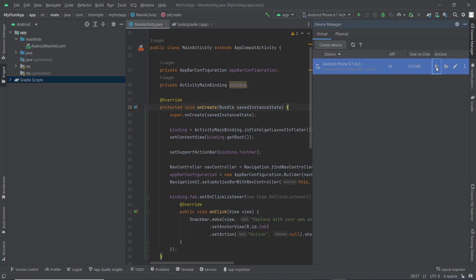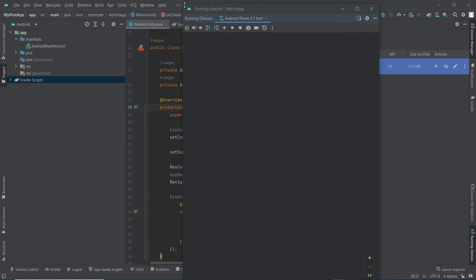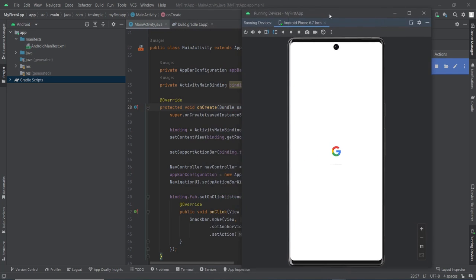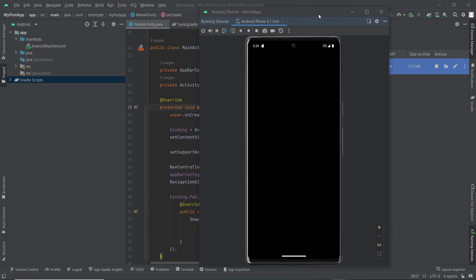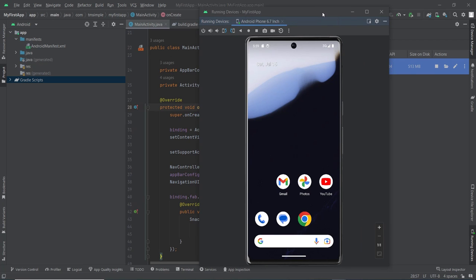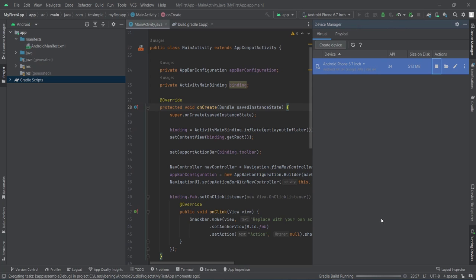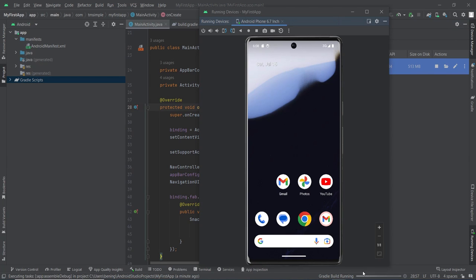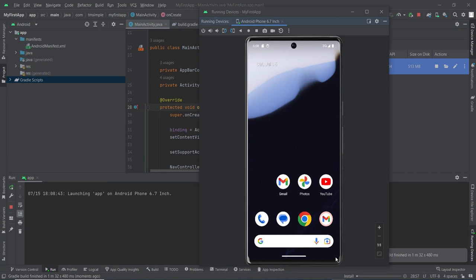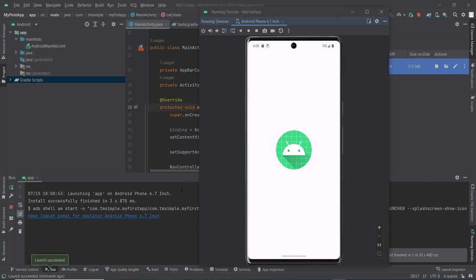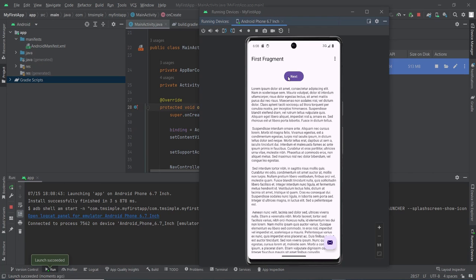Click this play button to launch the emulator. We can see on the bottom right, Gradle build is running. We need to wait until it's finished. Now it's launching app on our virtual device. The app is successfully launched.